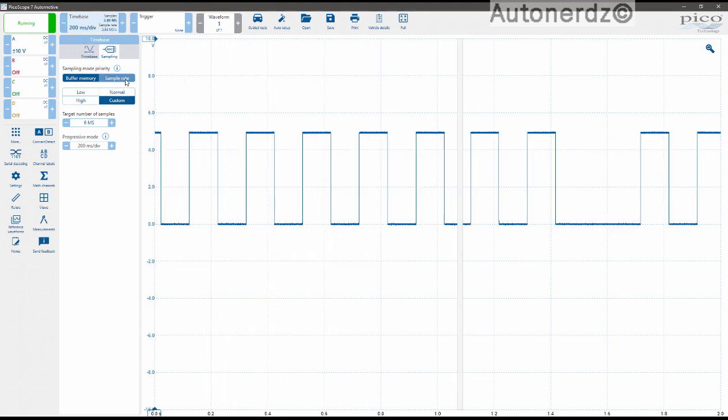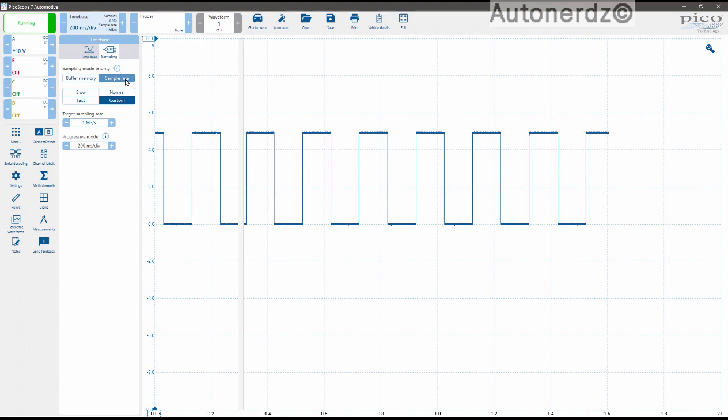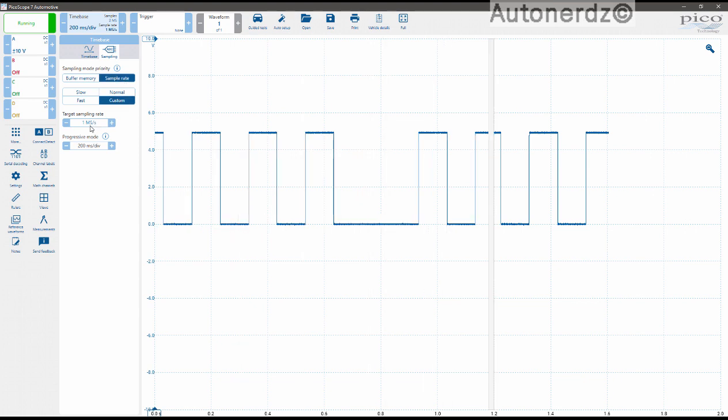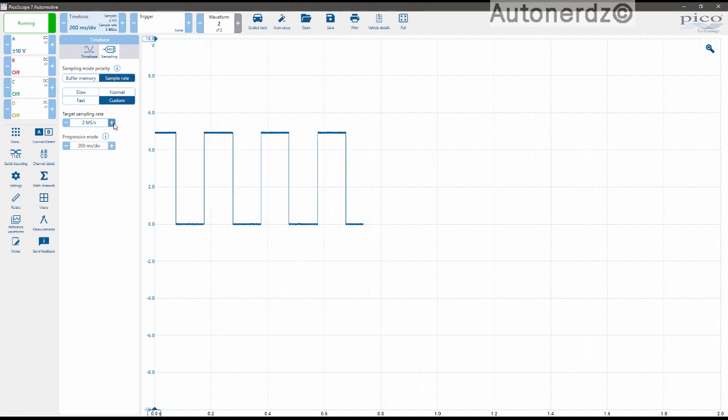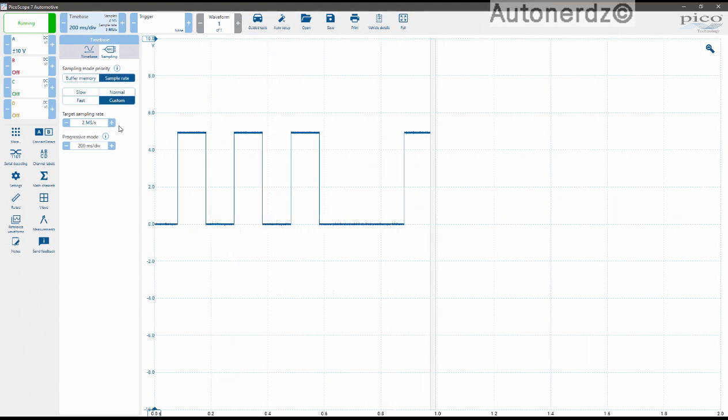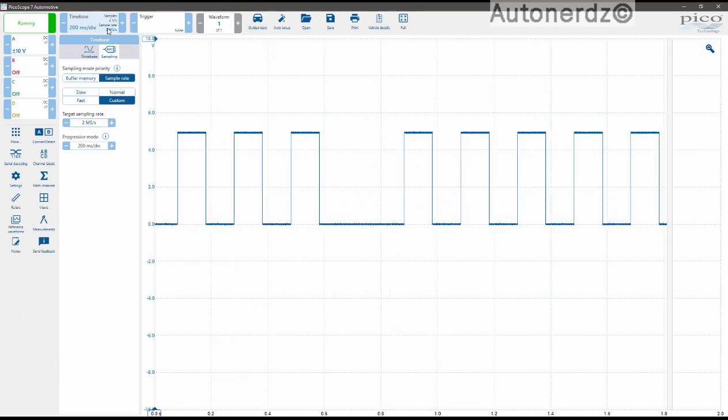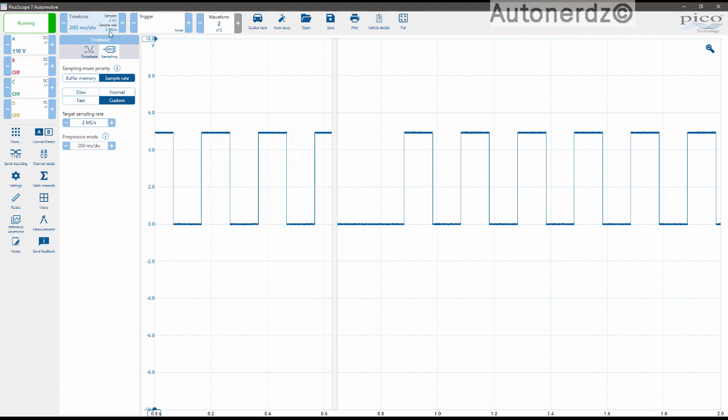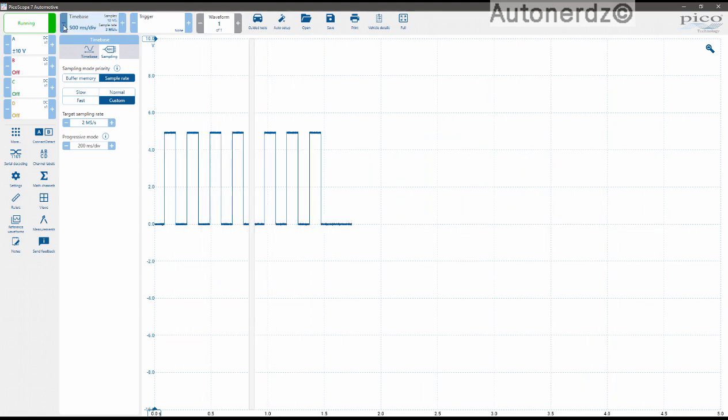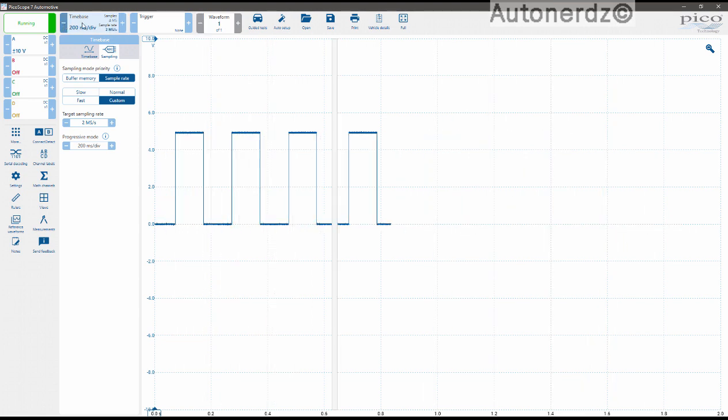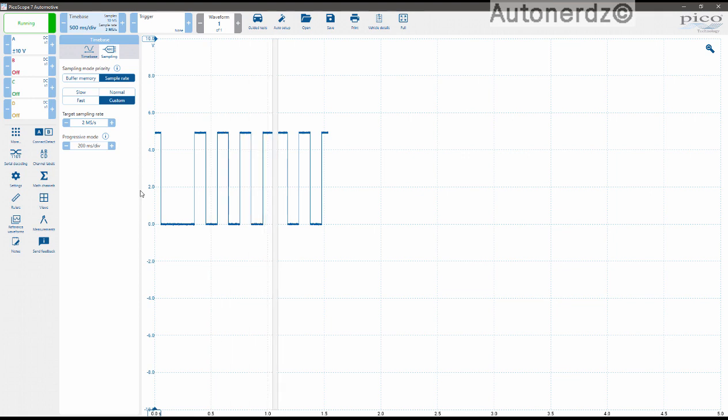If you choose sample rate and set 1 or 2 million samples per second, your sample rate will stay the same as you change your time bases.